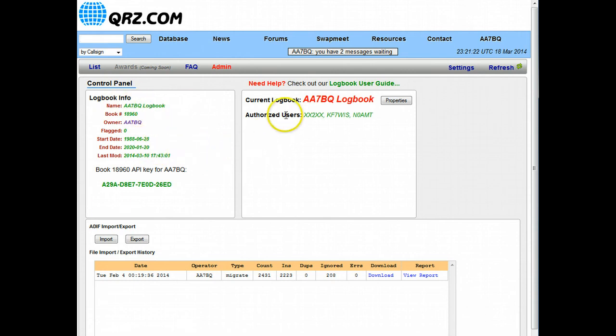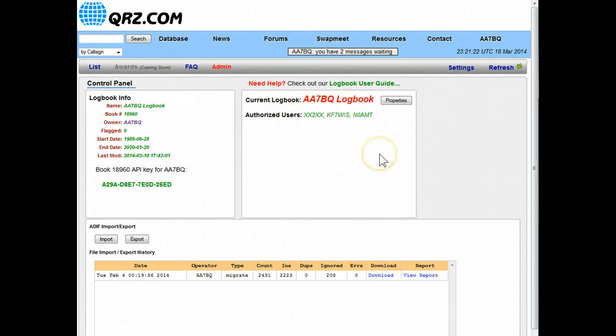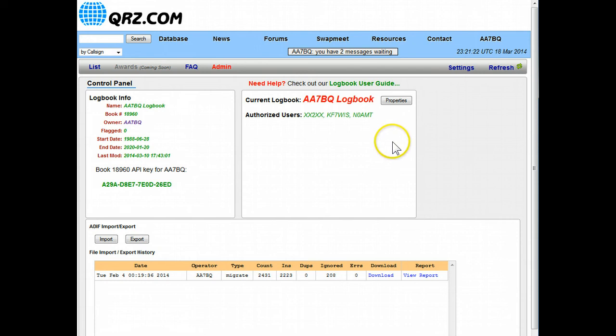It tells you information here in the panel and over here on the right side it shows you the authorized users. One of the things about our logbook is that you can authorize other hams to use this logbook and have access to it with limited privileges which is nice in a club situation or field day or something like that where more than one person might be adding QSOs to the logbook.